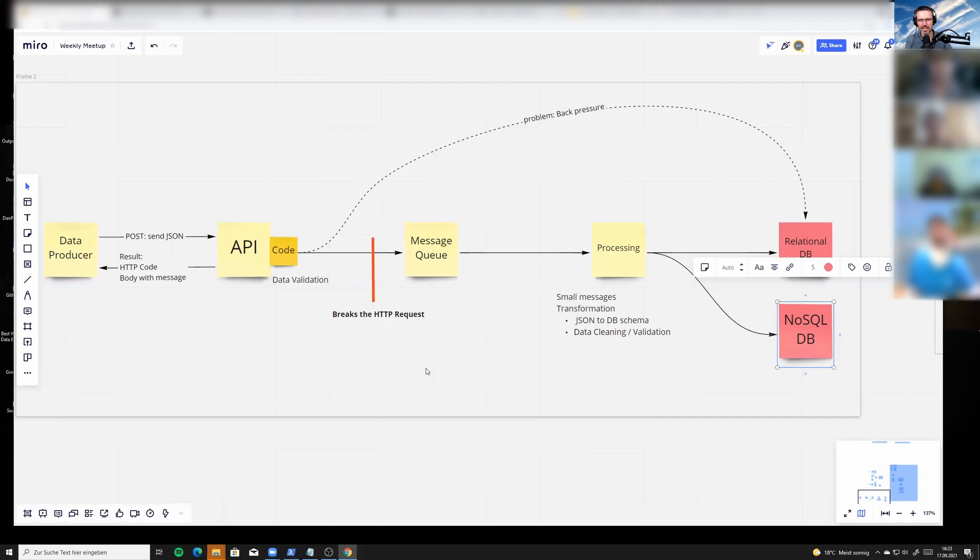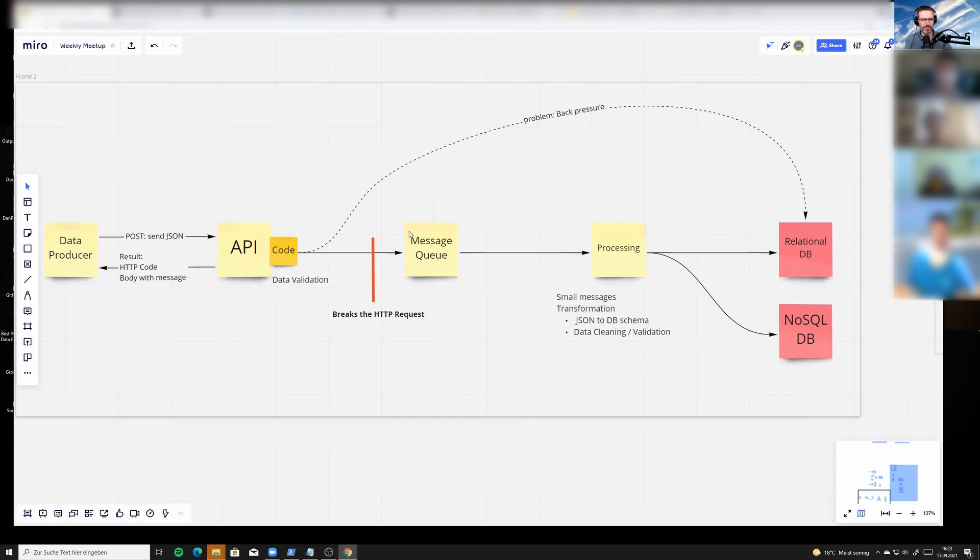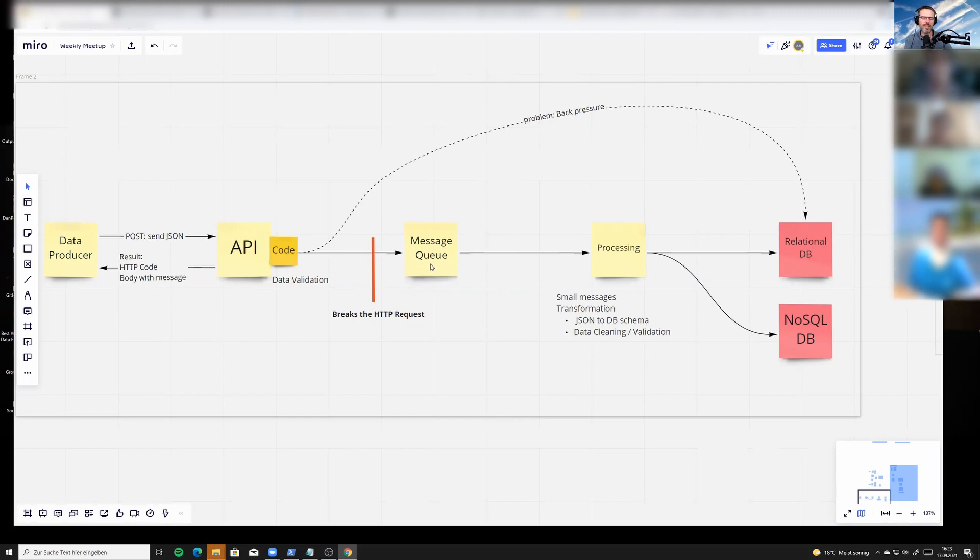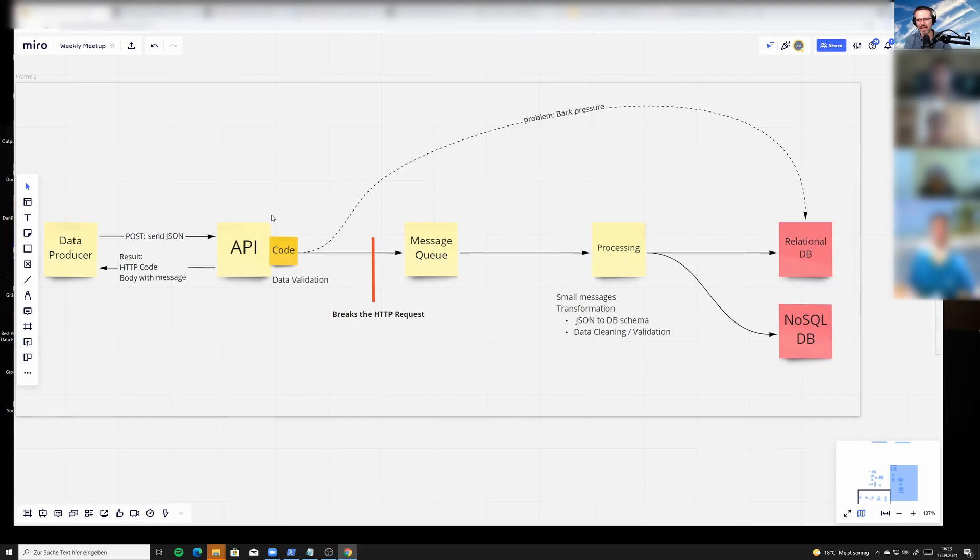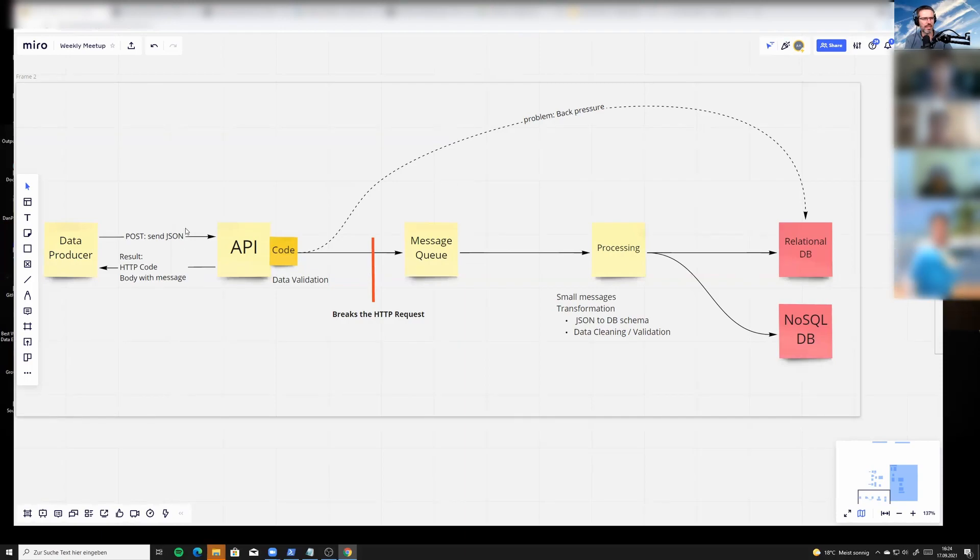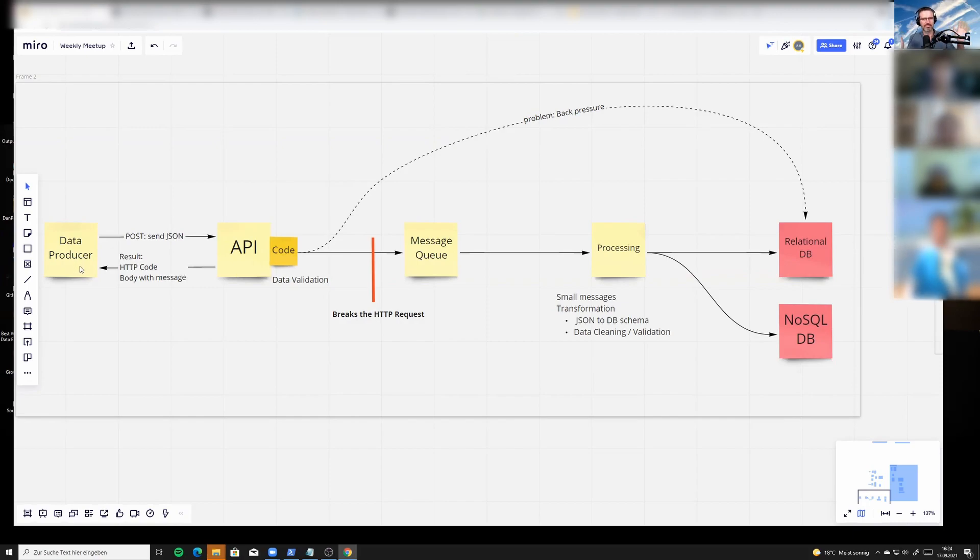The second option is using a message queue—this could be Kafka and Spark if you're talking about the open source way. The problem with this is once you write to the message queue, what happens is out of the hand of the API. It basically breaks the HTTP request—the API writes into the message queue and can only say to the producer, "Okay, I accepted it, it's in processing."